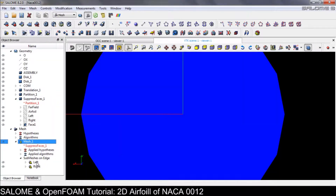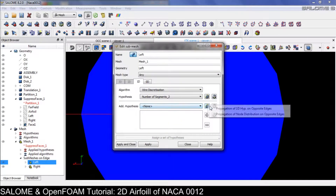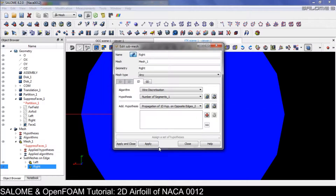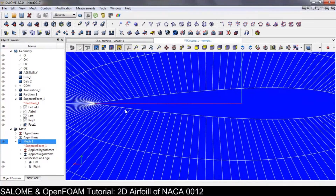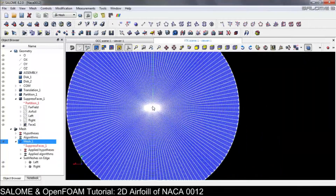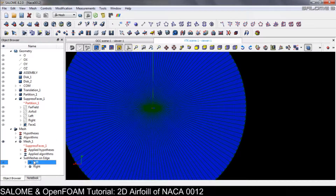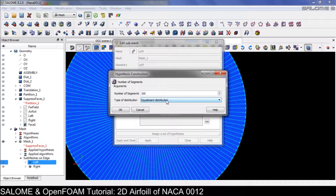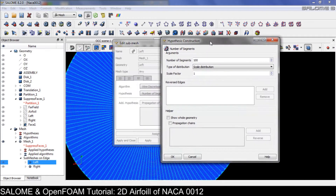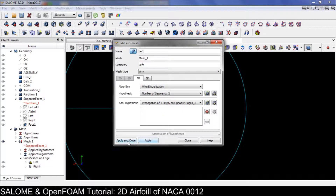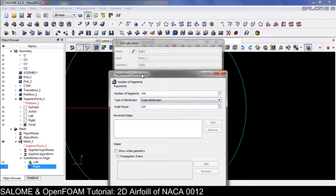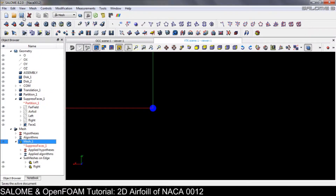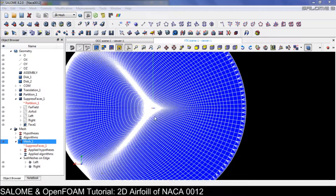Something is wrong with the sub-mesh — we forgot to put the hypothesis. Apply, apply and close. Now we can see the difference. To get a denser mesh near the airfoil, instead of equidistant distribution we use scale distribution. Let's say a scale of 100, apply, and do the same for the left sub-mesh as well. Apply and close, clear the mesh data, save and recompute.